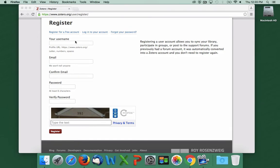After you click Register, you'll receive an email from Zotero. Open that email and click the link verifying your account.